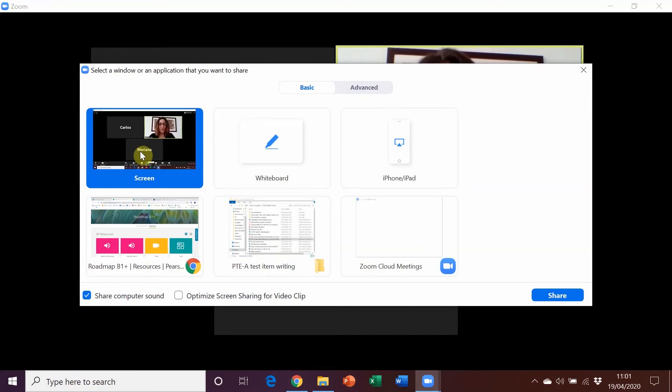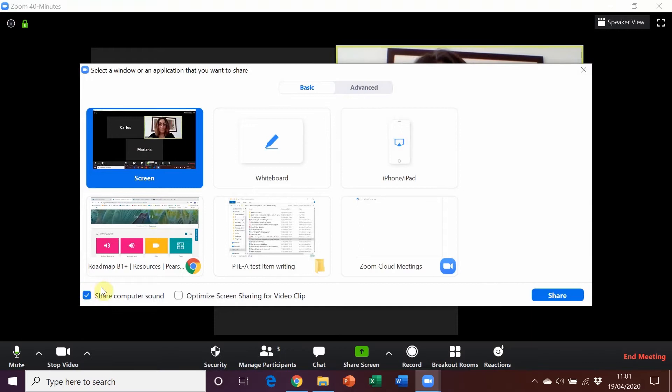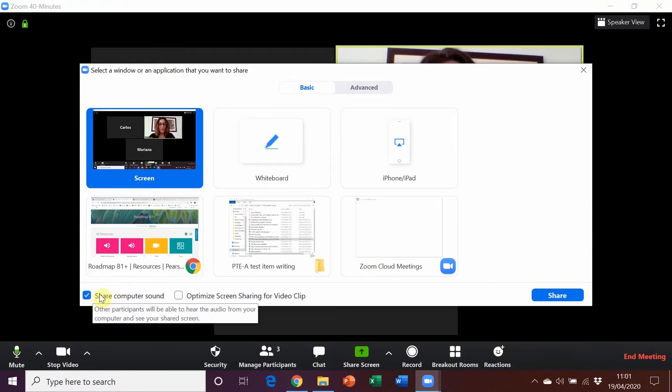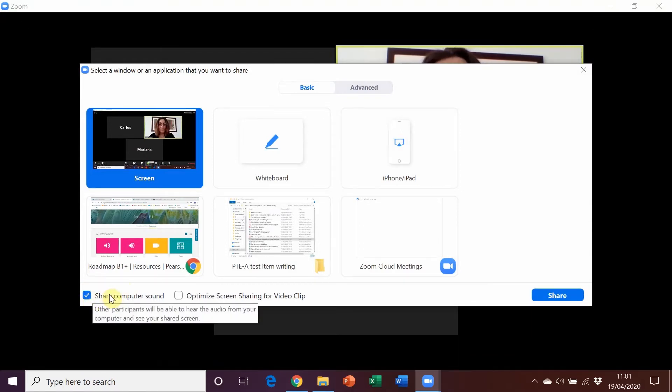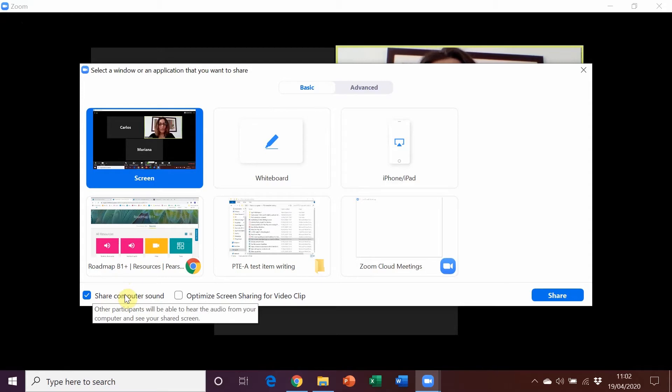Now there's something we need to check before we do that and this is the little tick box down here because actually I've got it ticked but it's not automatically ticked and this is where you share your computer sound. So tick it to make sure that if you play audio or video students will be able to hear it.